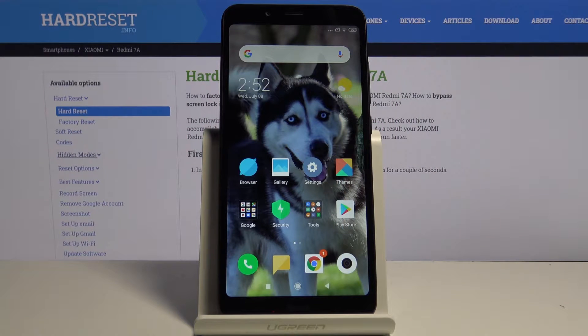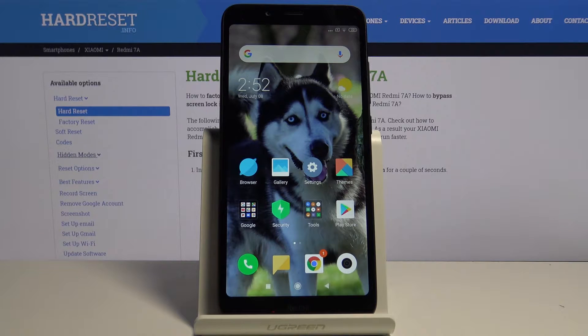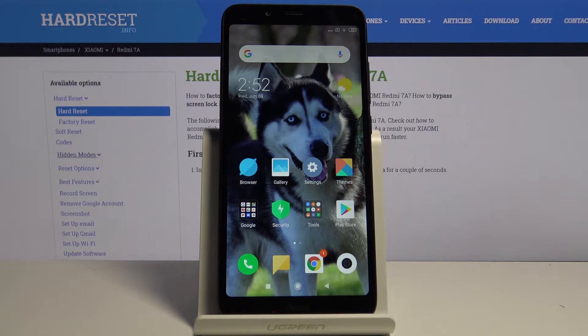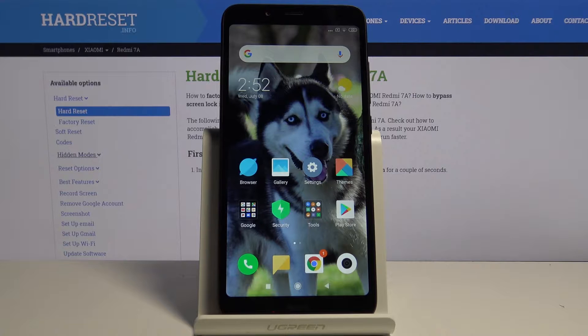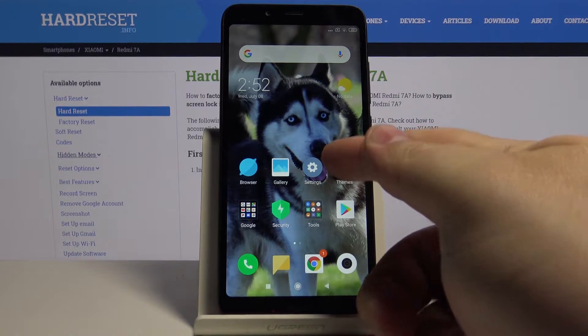Hi, in front of me I have Xiaomi Redmi 7A and I'm gonna show you how to change the date and time settings on this device. First let's open the settings and to do it just tap on this icon right here.